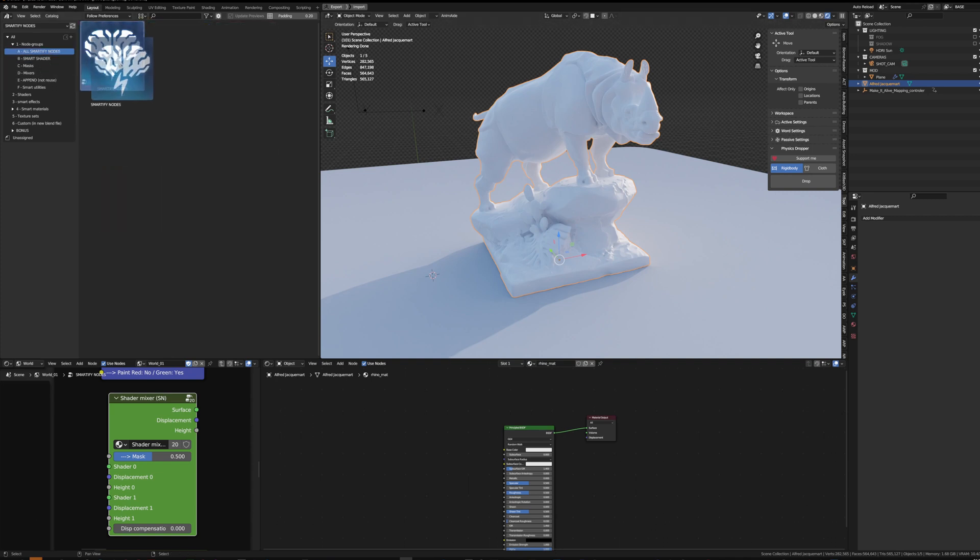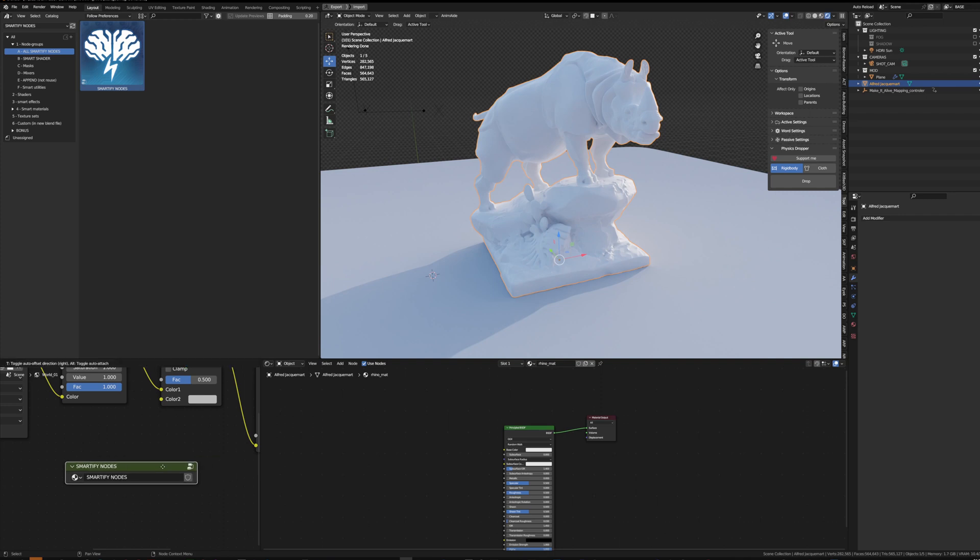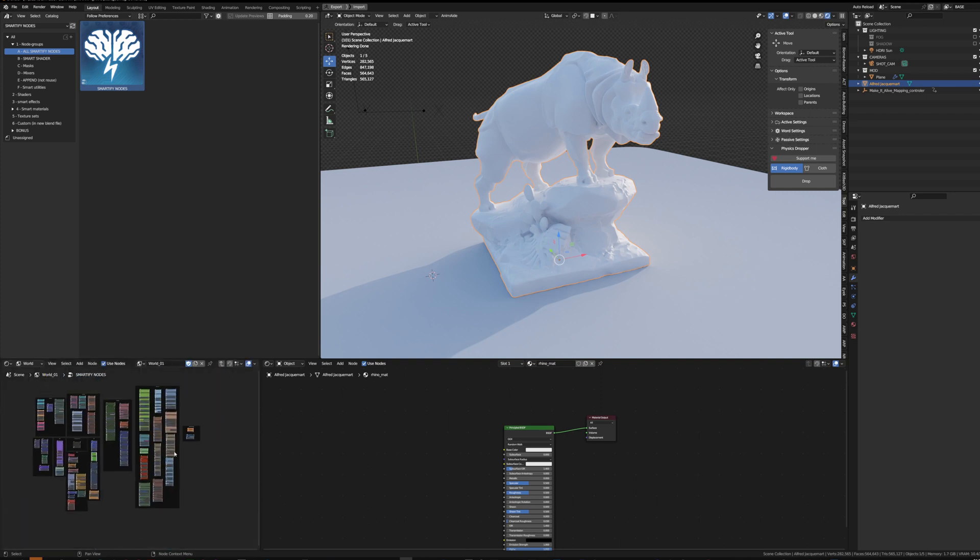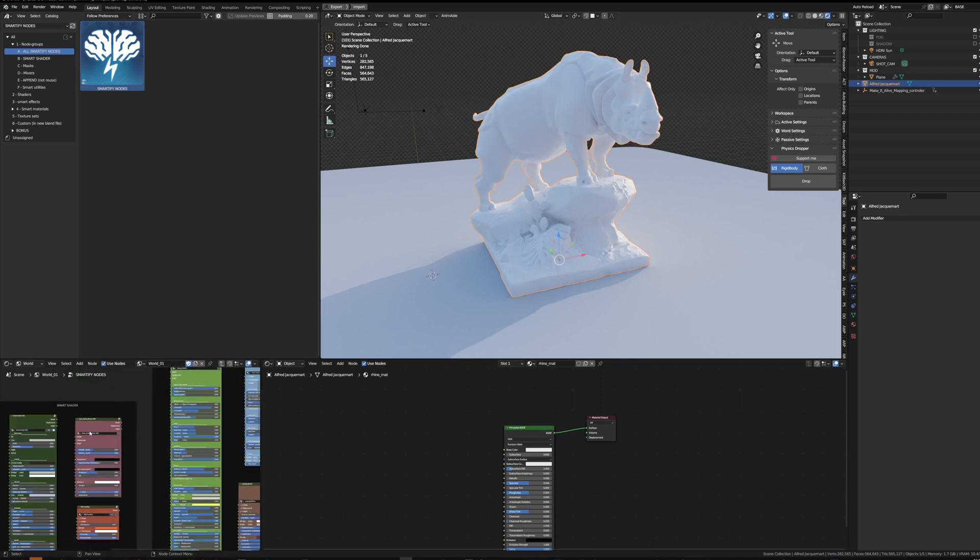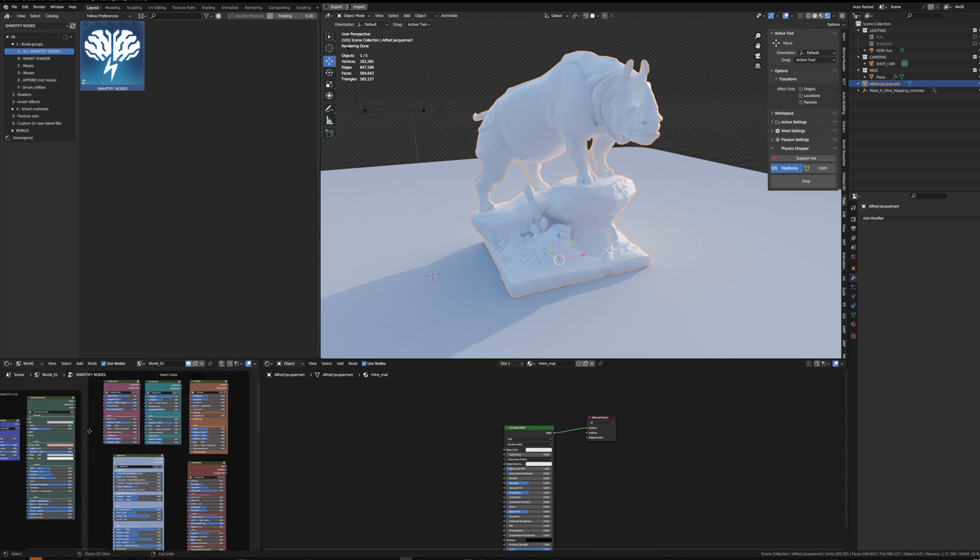You can put it in your world in a second shader editor, for example, and by entering it with Tab you'll see all the Smartify nodes so you can browse them in this 2D space.